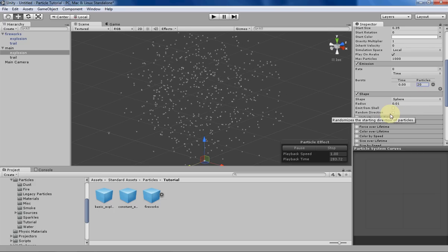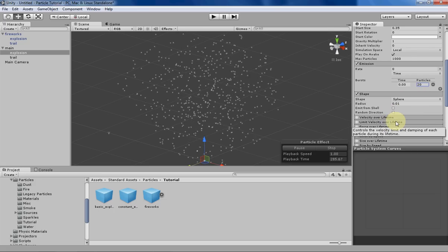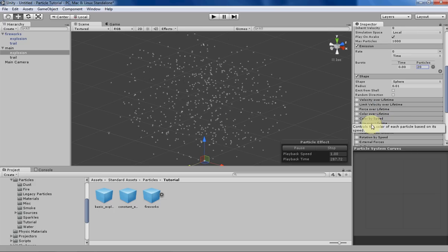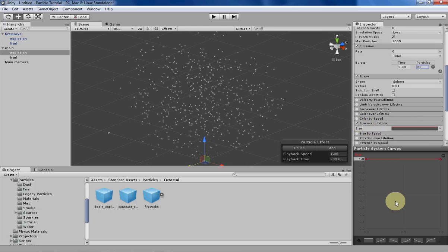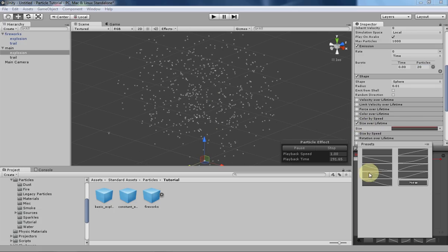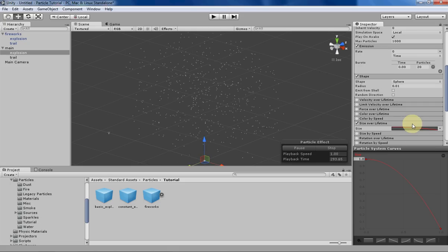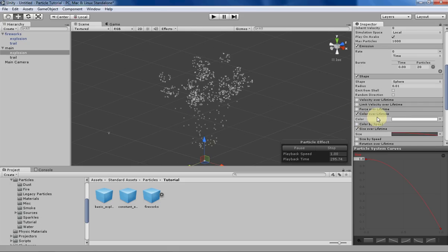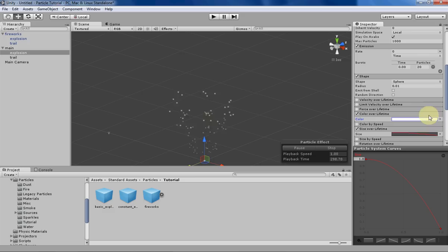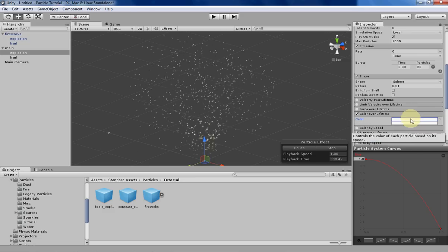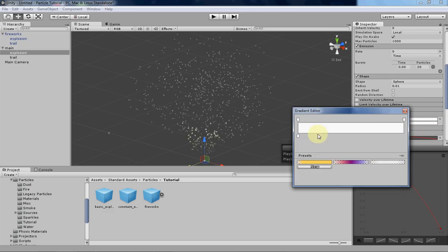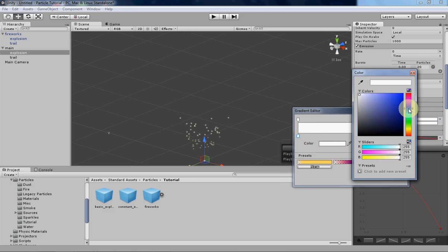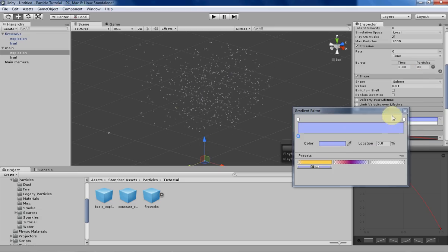Moving on, we can make it smaller over time like our other trail particles, and that'll give the explosion a little bit more interesting variability. Then let's change the color. Actually, let's have two different colors to make it a little bit more visually interesting. Let's have the first one be a bluish color, and then we can have that one fade out over time.